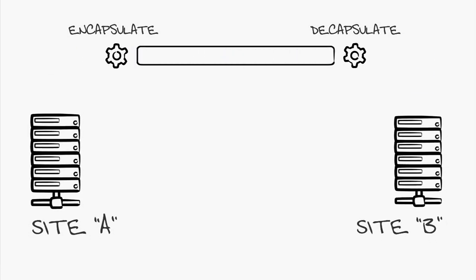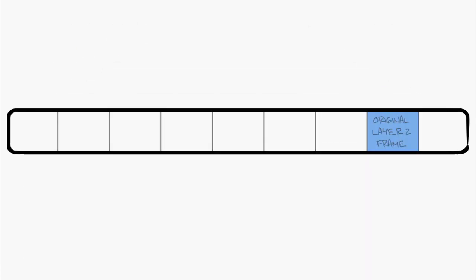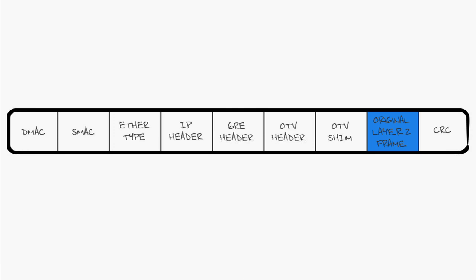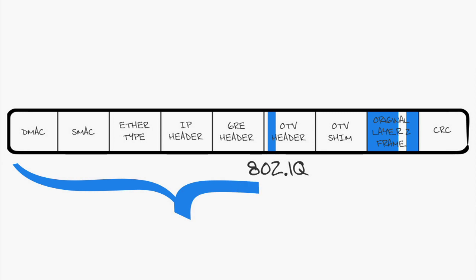Not just any encapsulation is going to do here. OTV uses Ethernet over GRE. Then we add an OTV shim to the header. This is basically the 802.1Q header copied into the OTV header to encode the VLAN information. The overhead on this process is 42 bytes, much less than any other encapsulation process.